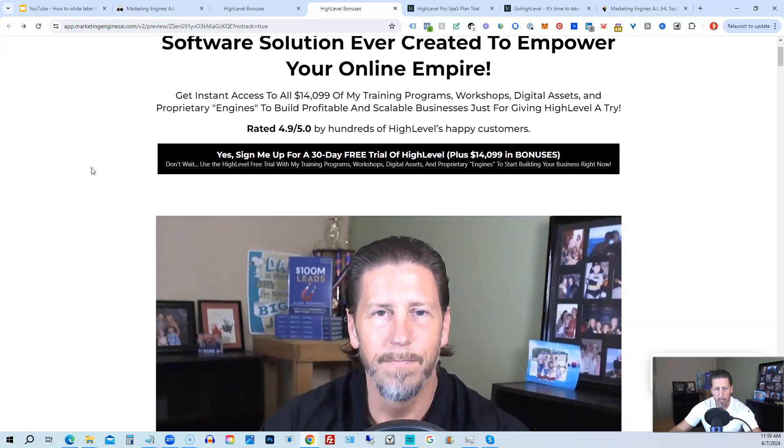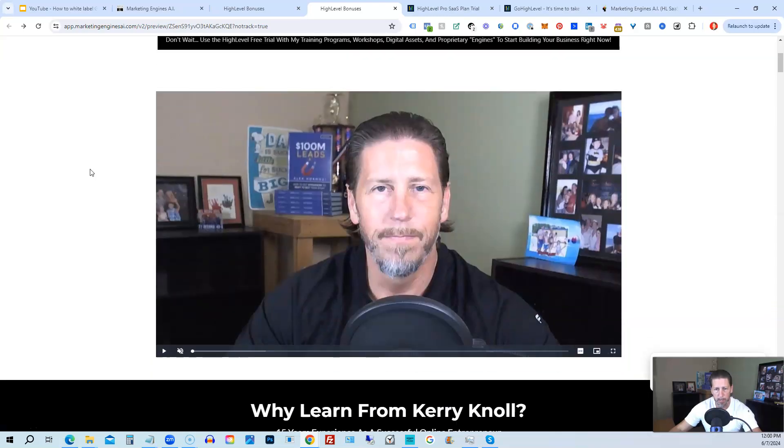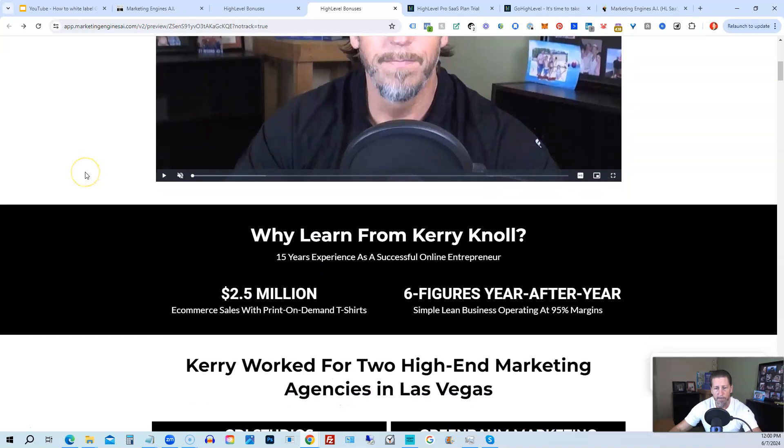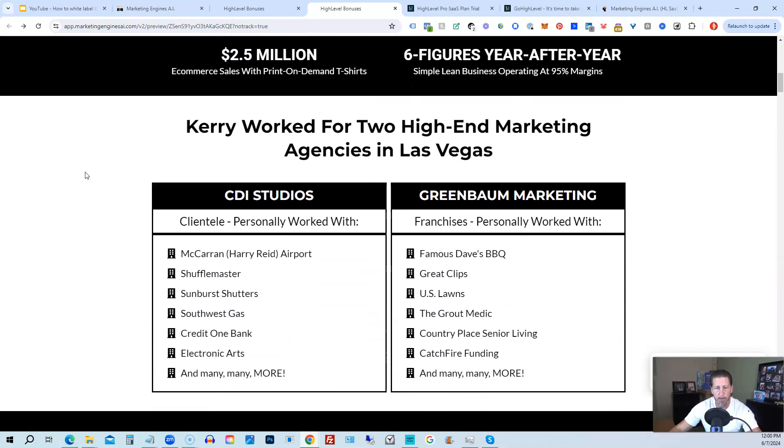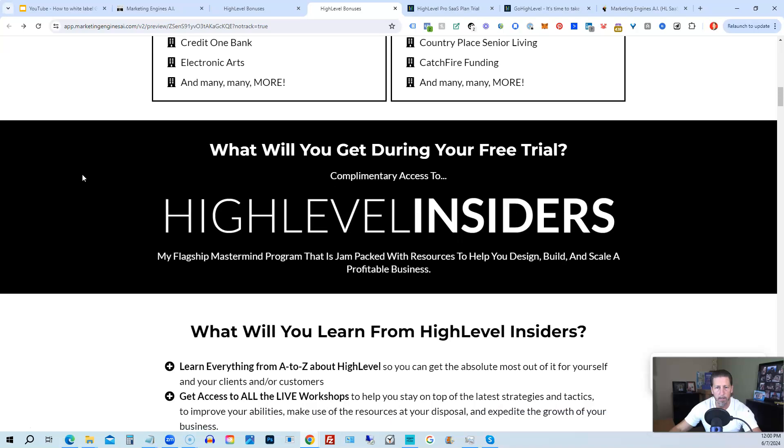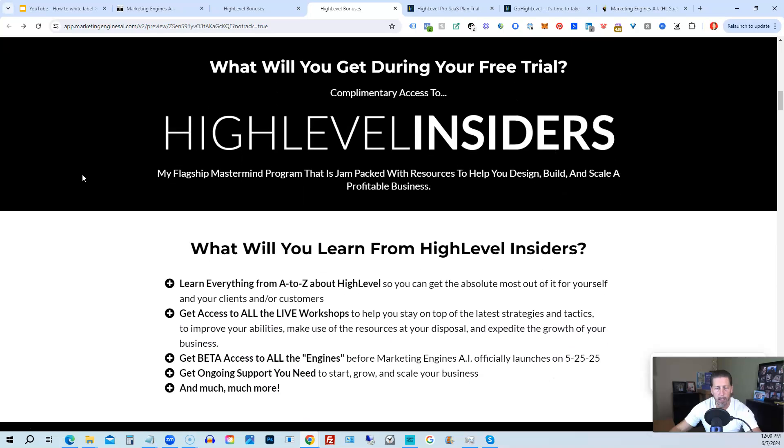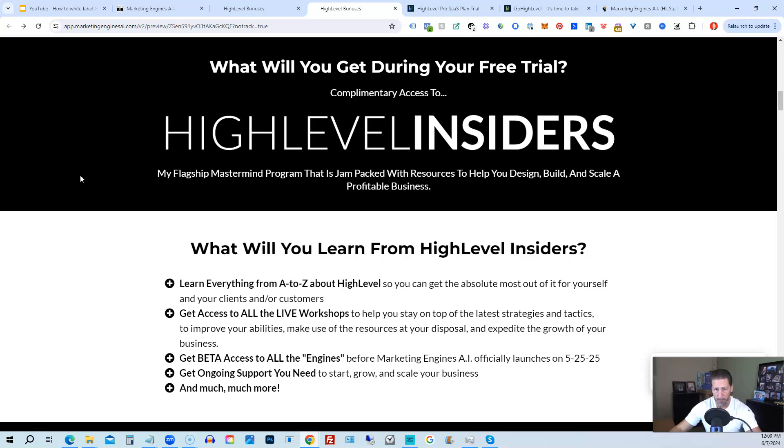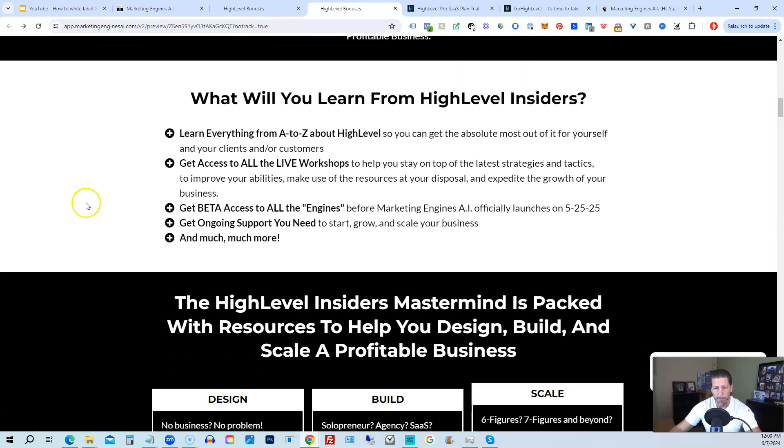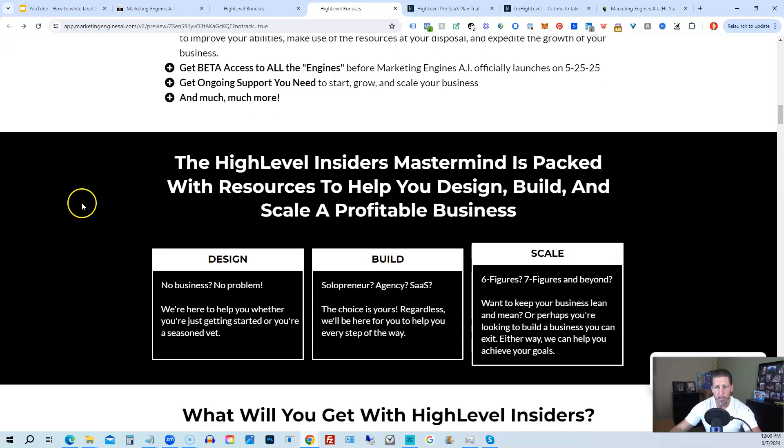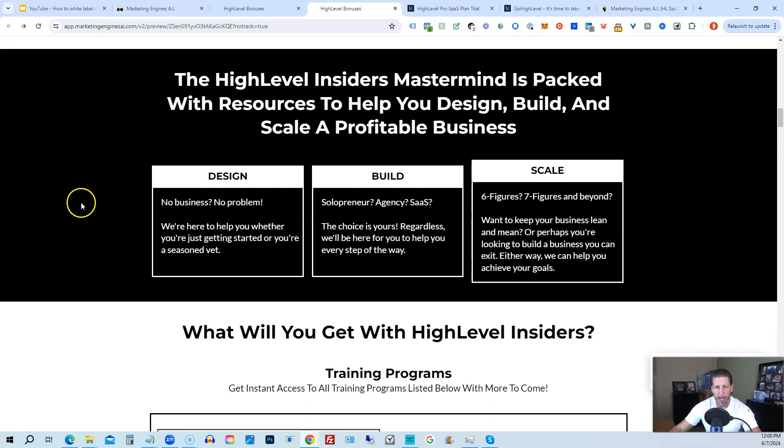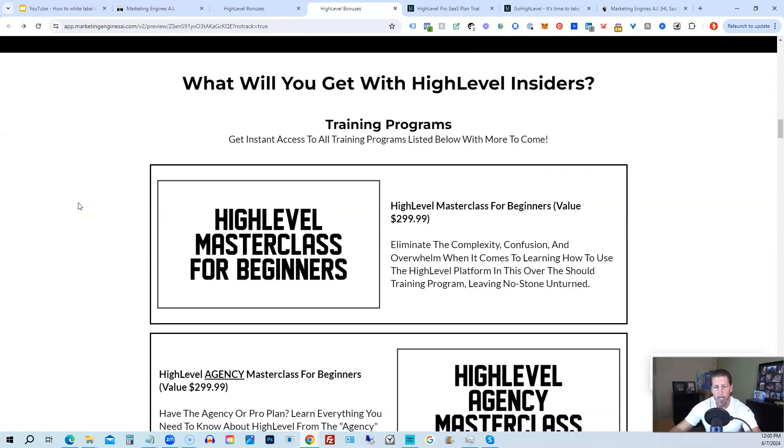So there's another talking head video of me explaining the benefits to my high-level bonus package. And if you scroll on down, you can see everything that's included, including my high-level insiders flagship mastermind membership program that's absolutely 100% free just by signing up for either Marketing Engines AI, my SaaS, or through one of my affiliate links for high-level itself. So you can get all the information you need about that on this particular page.